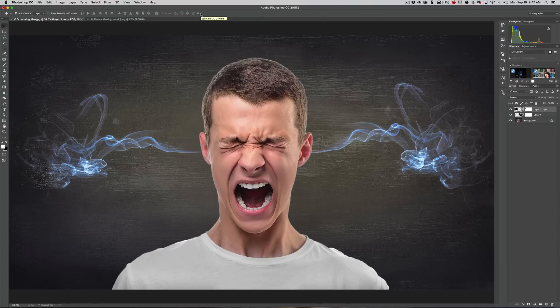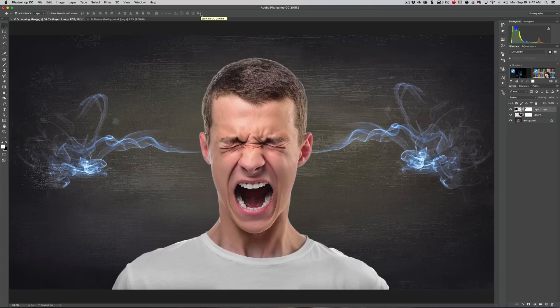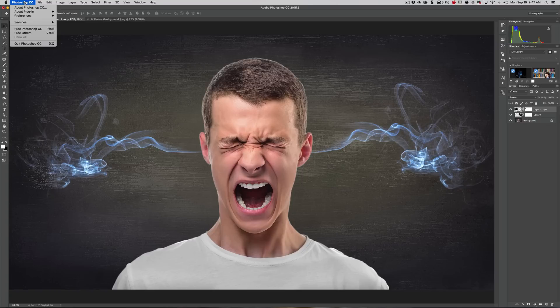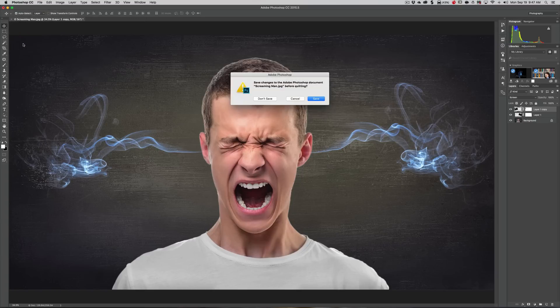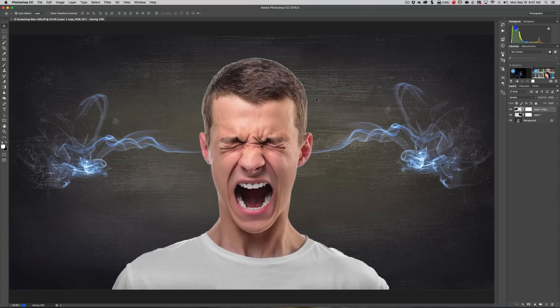Actually, before I leave - I usually sign off here and then people say 'you didn't save it, how do you save it?' - I just go up to Photoshop, quit Photoshop, and then it asks me to save it. I'll click save and then it will save the image.